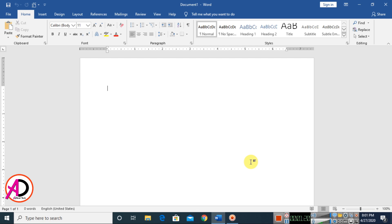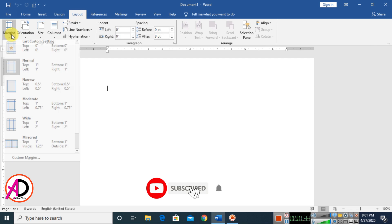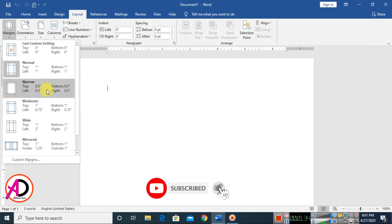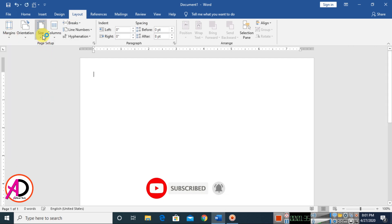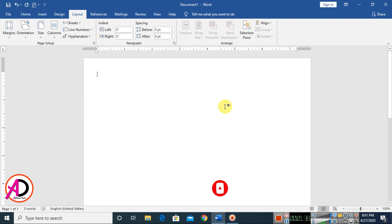First of all, open your Microsoft Office Word. I am using Microsoft Office Word 2016. Then go to Layout and click the margin size 'Narrow', then go to Size and click A4 size.